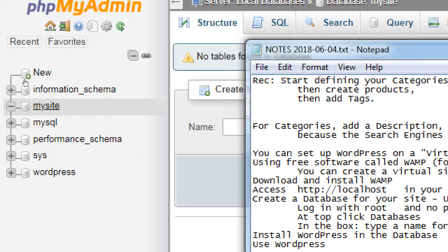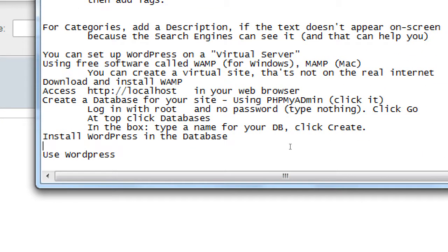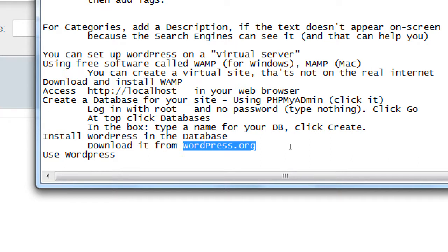Once the database is created — you can see its name 'mysite' on the left — we have to install WordPress. You would download it from WordPress.org. If you're setting this up on Bluehost or another provider, they have a button that says Install WordPress and it does it for you. But for our virtual setup, we have to do these steps manually. On your lab computers, the WordPress software has already been downloaded — we just have to put it in the right place.